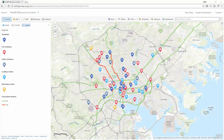ArcGIS provides organizational surge management capabilities to help all community members, evacuees, and first responders quickly locate local resources and keep that information current using WebGIS.